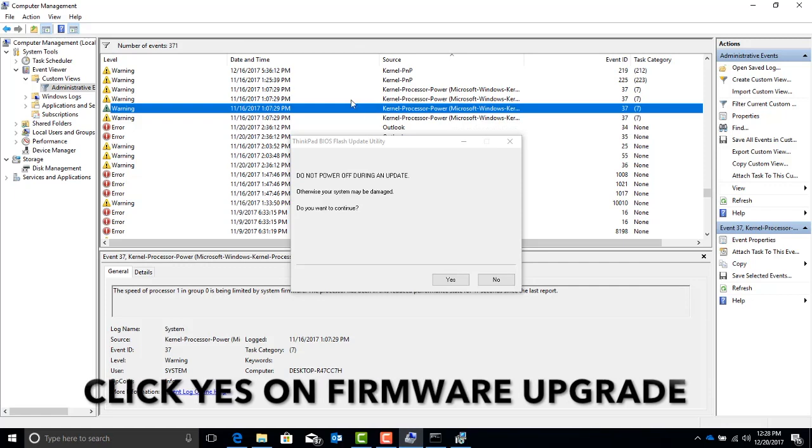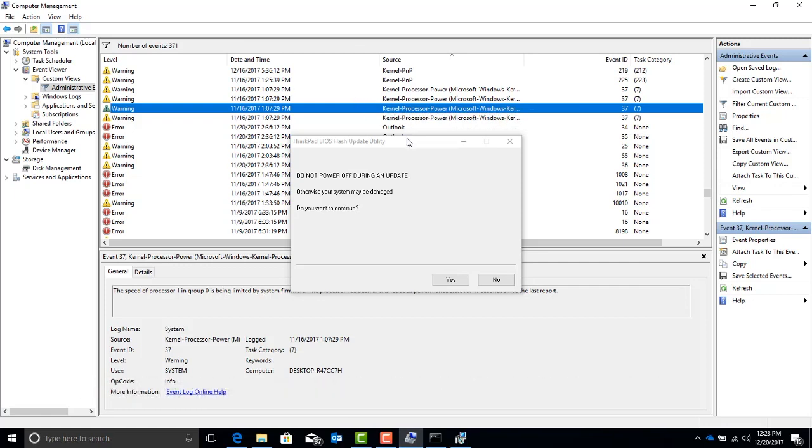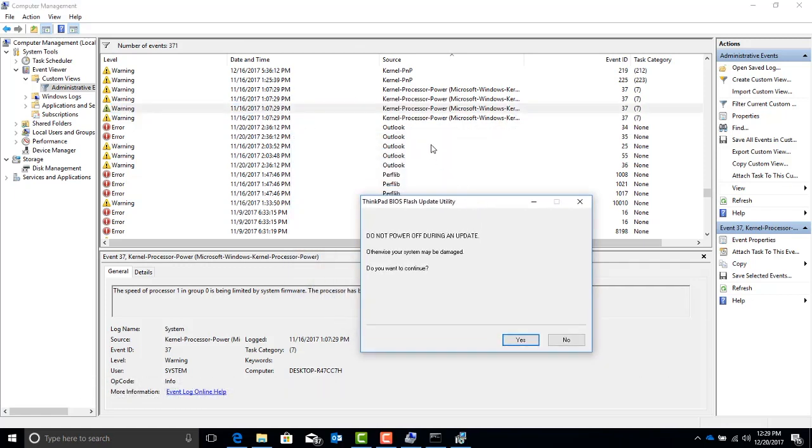Once the firmware has been upgraded, it should fix the kernel processor power management issues that we're having in our computer, and that's that. Good luck.